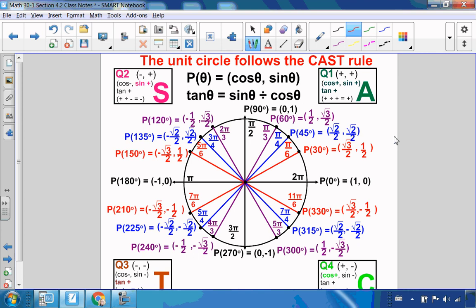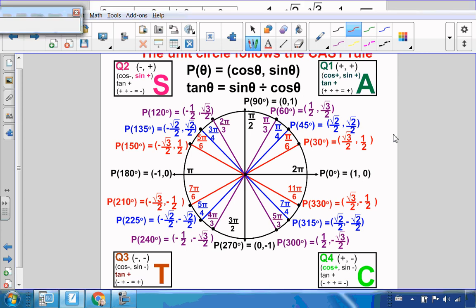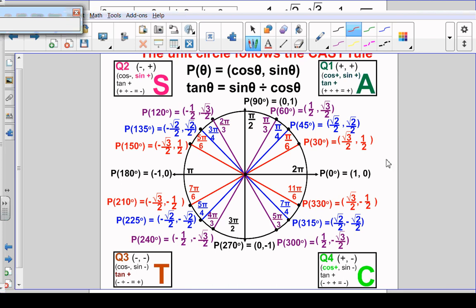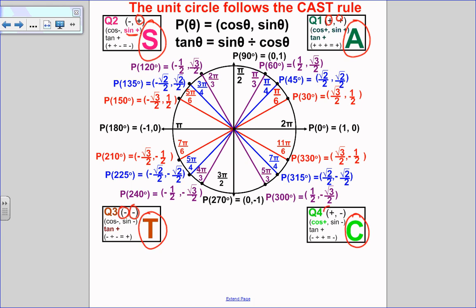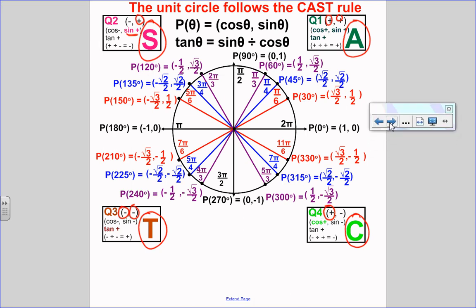So altogether, we have our unit circle with degrees and radians. I notice that the unit circle follows the CAST rule. In quadrant 1, A stands for All — all ratios are positive because both x and y (cosine and sine) are positive. In quadrant 2, S stands for Sine — only sine is positive because only the y-coordinate is positive. In quadrant 3, T stands for Tangent — sine and cosine are both negative, but their ratio (a negative divided by a negative) is positive. In quadrant 4, C stands for Cosine — only the x-coordinate is positive, so only cosine is positive.